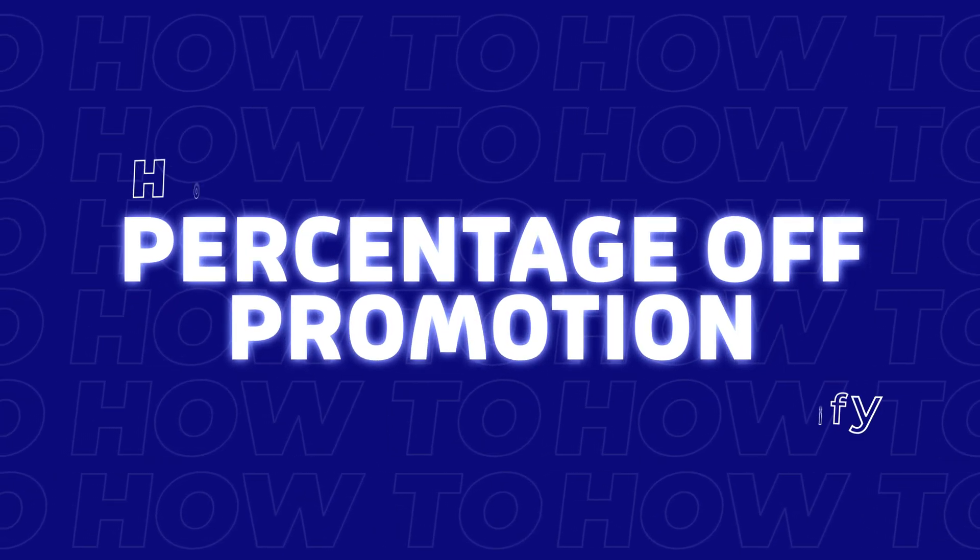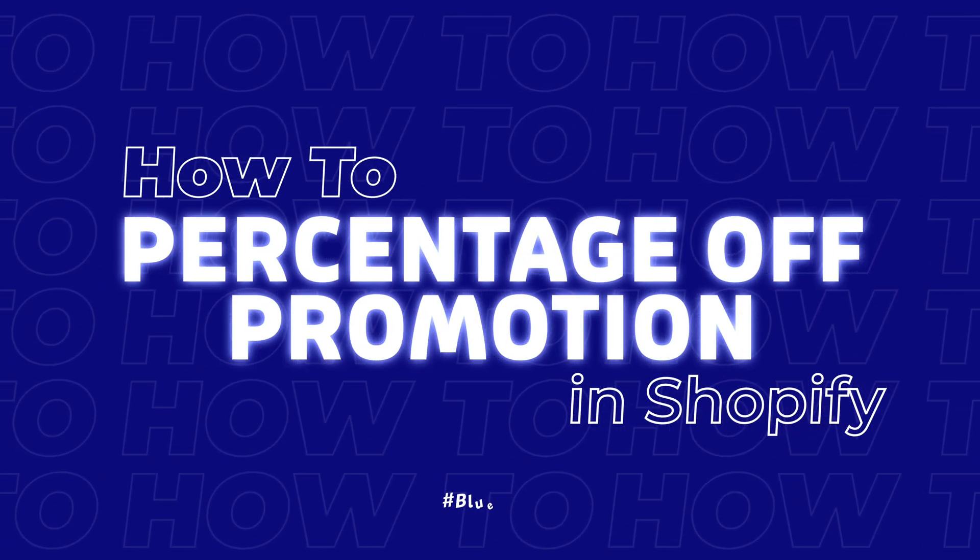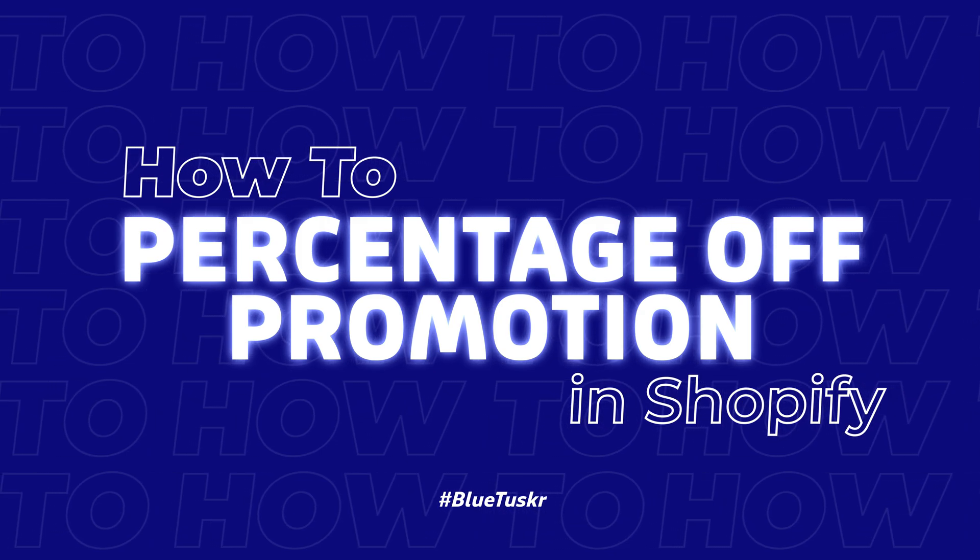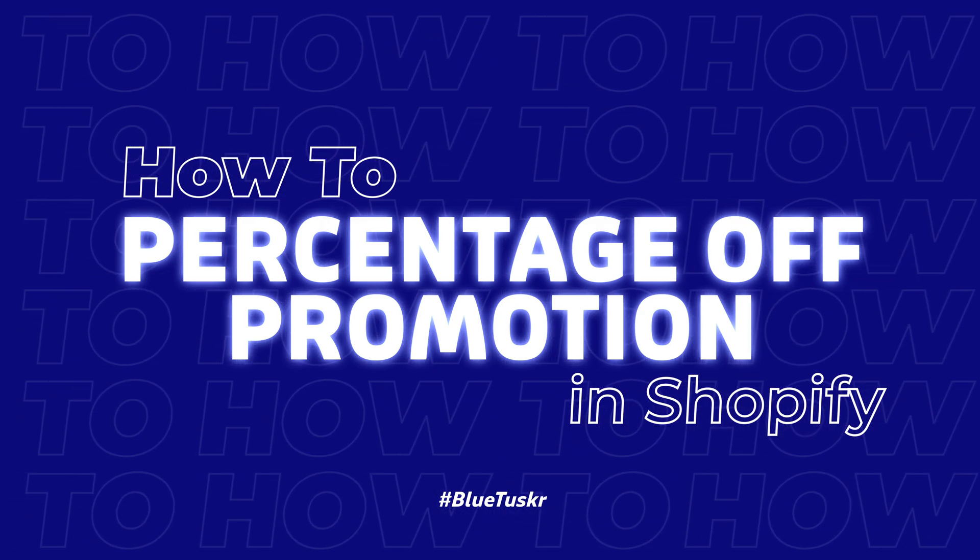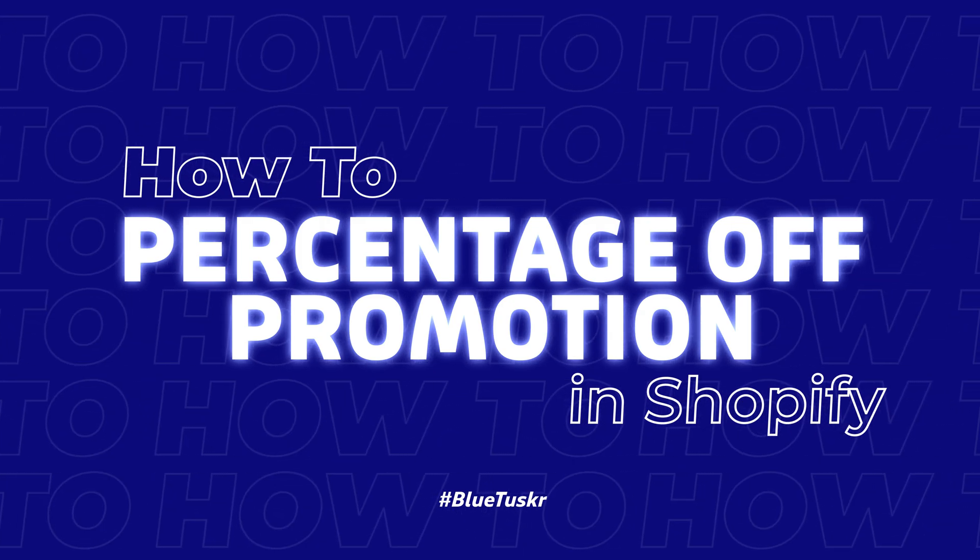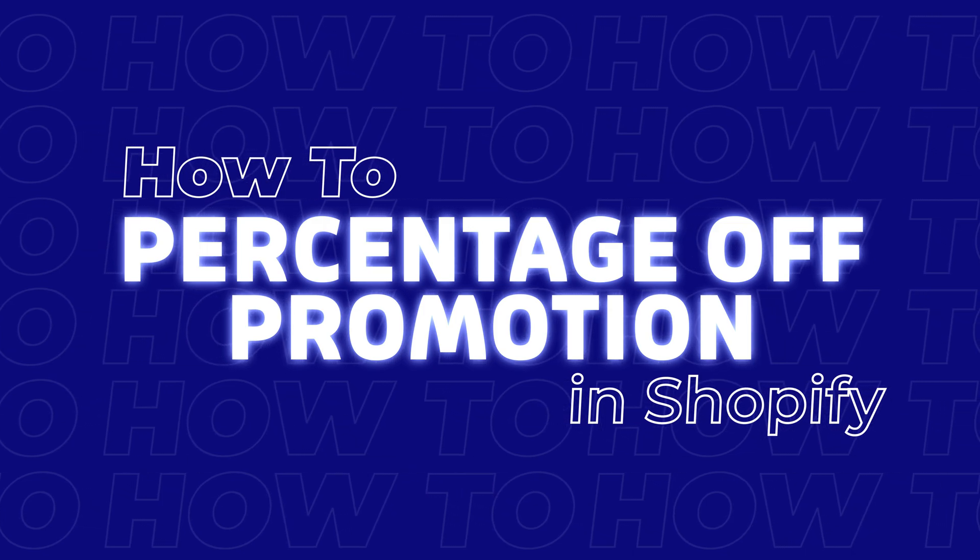Hey, welcome to Bluetuskers Tutorials. In this tutorial, we will learn how to create a percentage off promotion in Shopify.